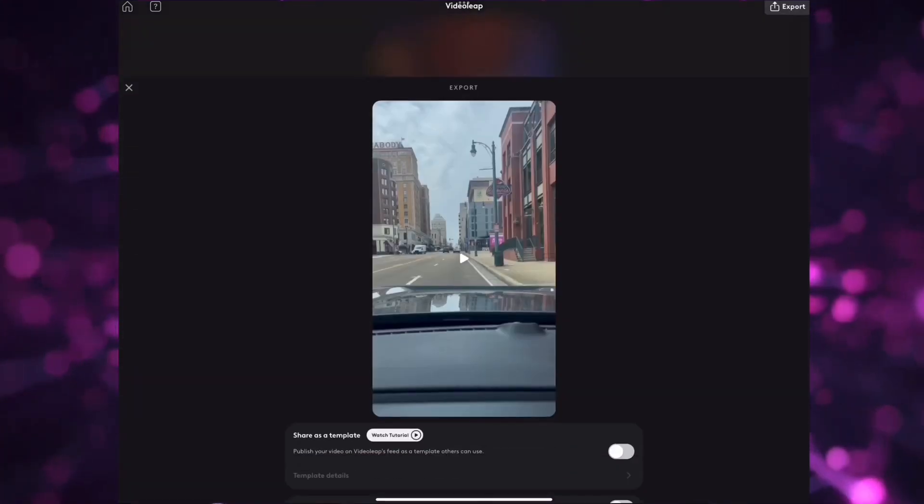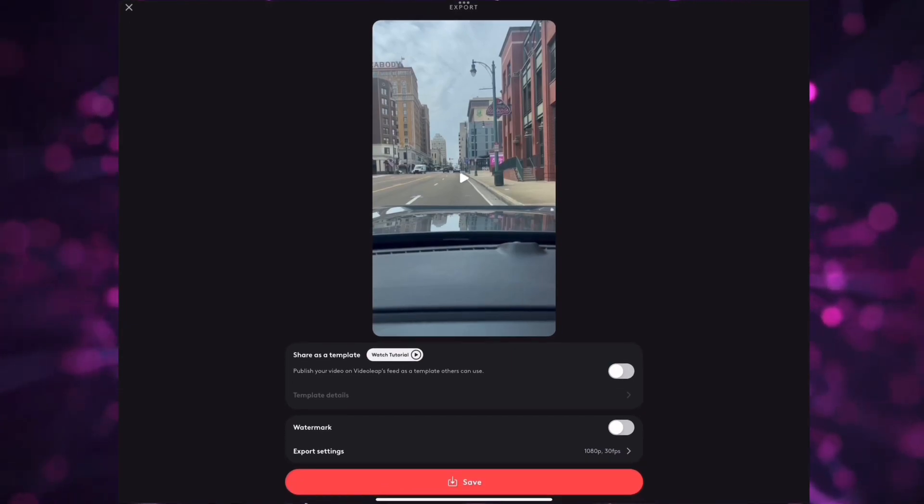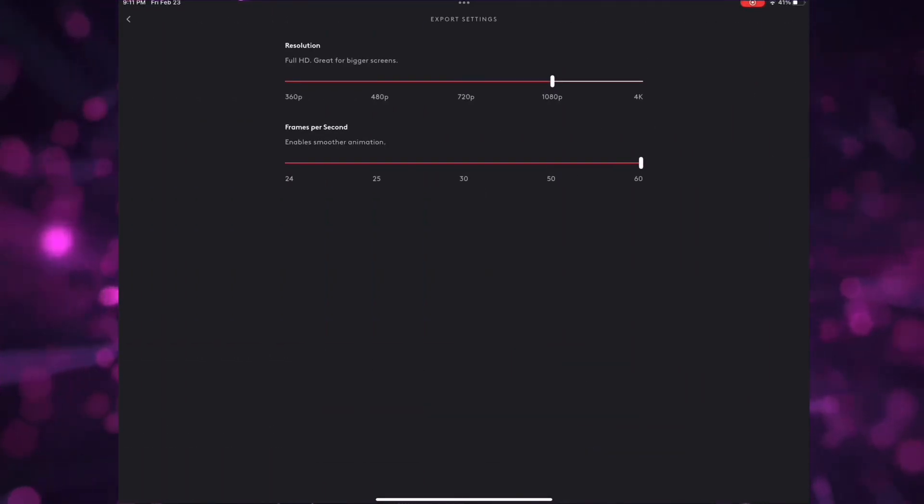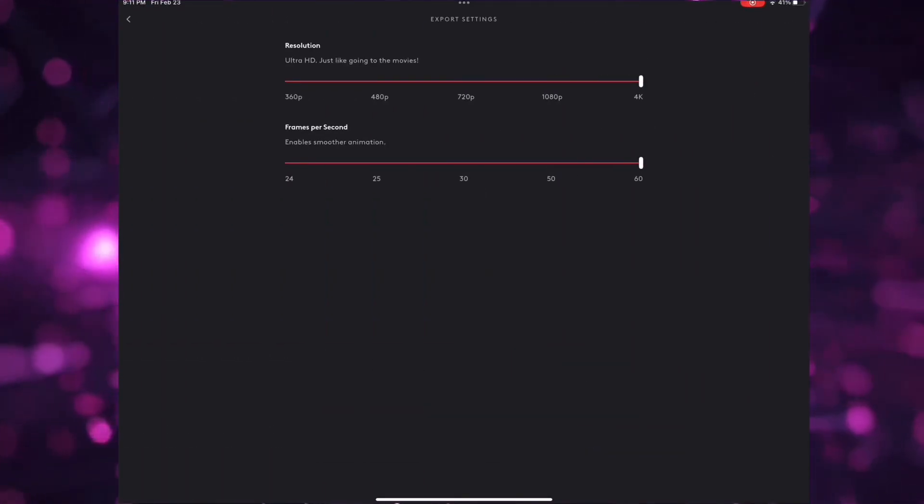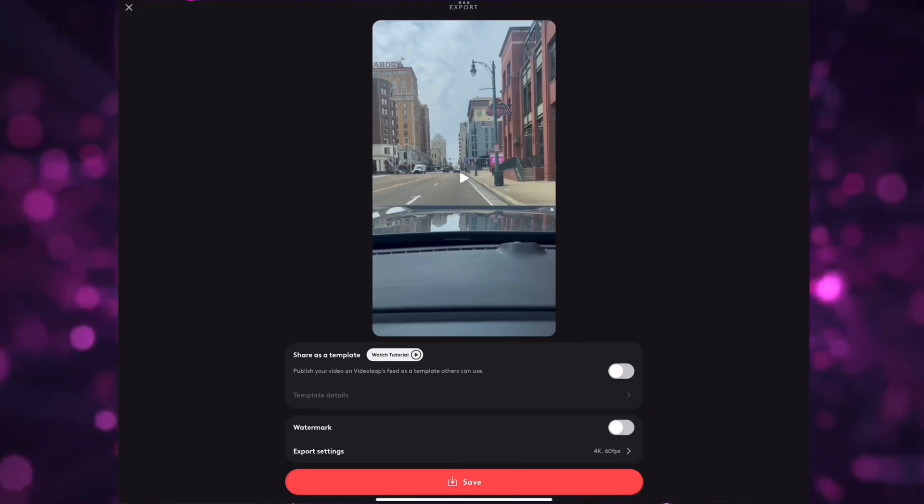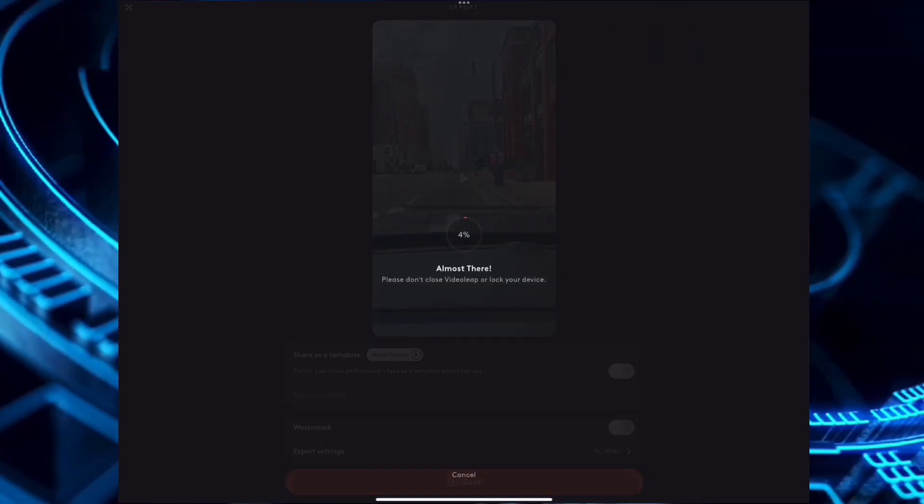Next, export and change the resolution and frames per second, then select save.